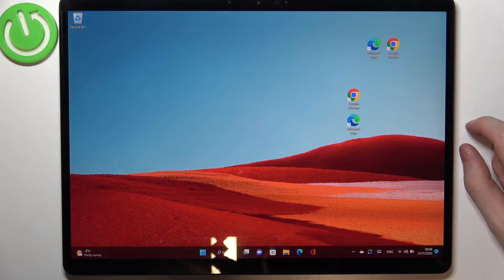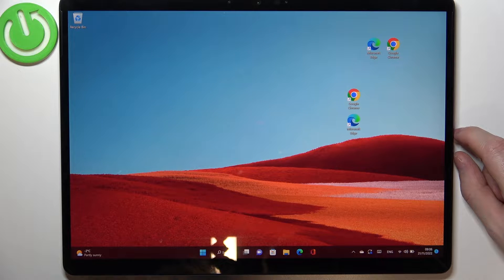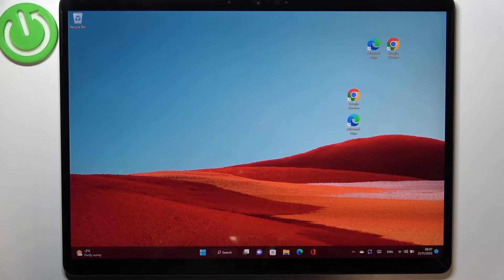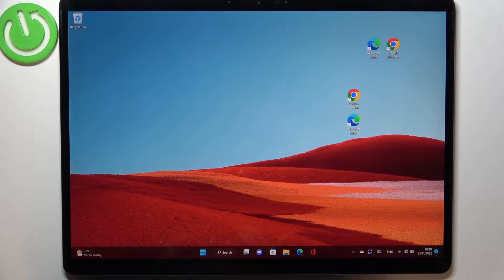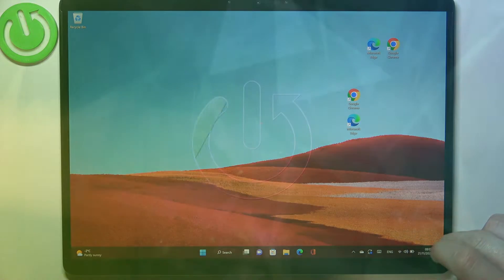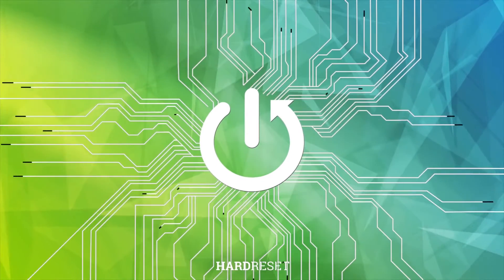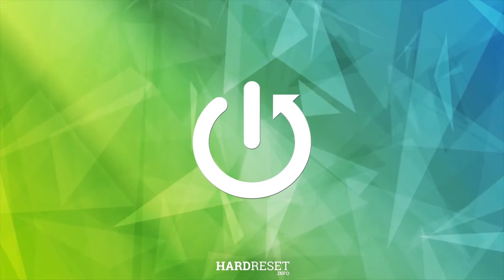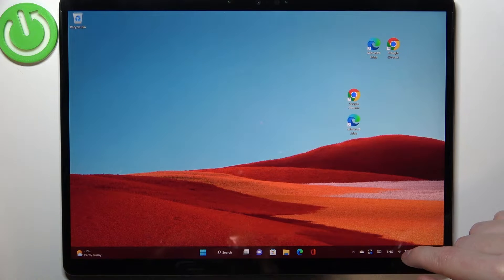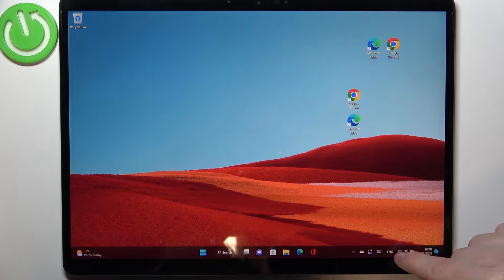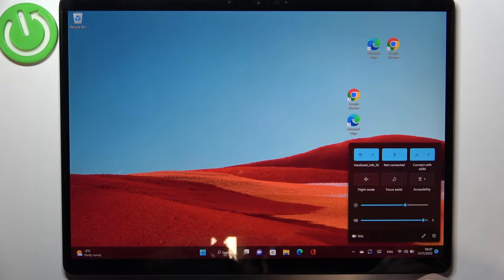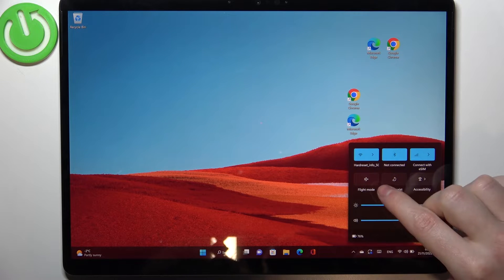Hello, in this video I want to show you how to connect Wi-Fi network to your Microsoft Surface Pro X. To do this, you will need to click on the Wi-Fi icon right here.